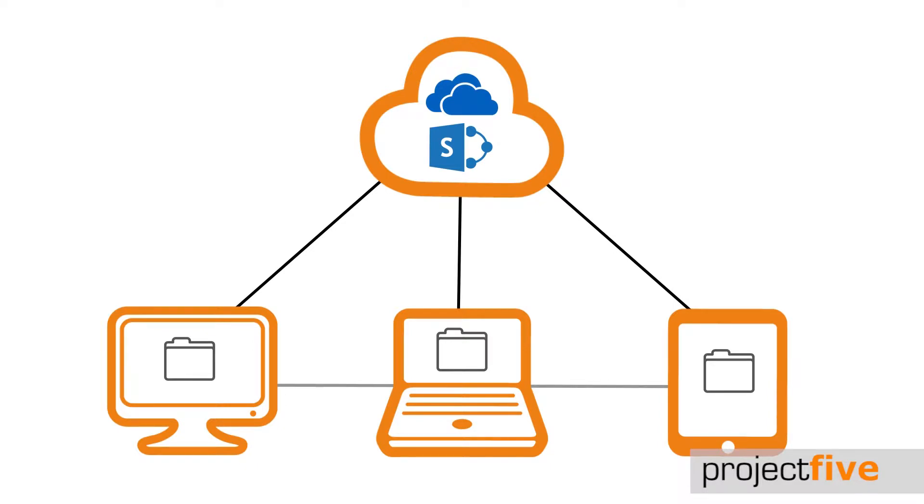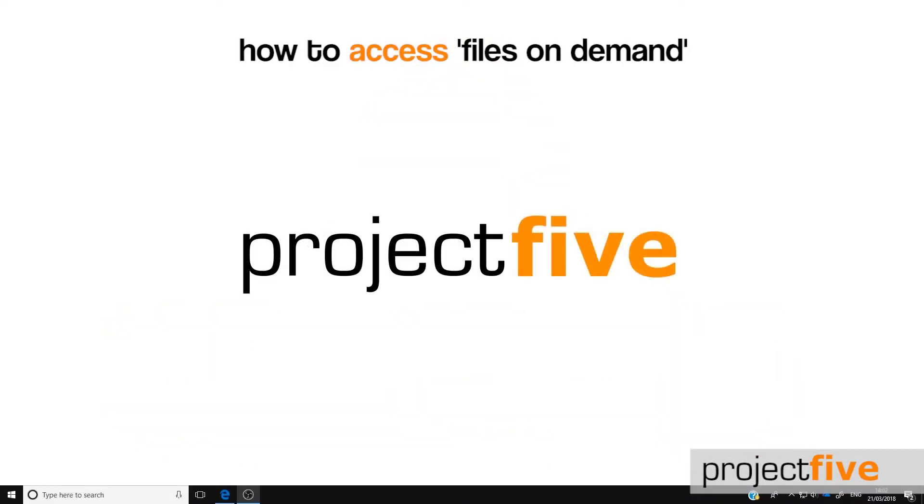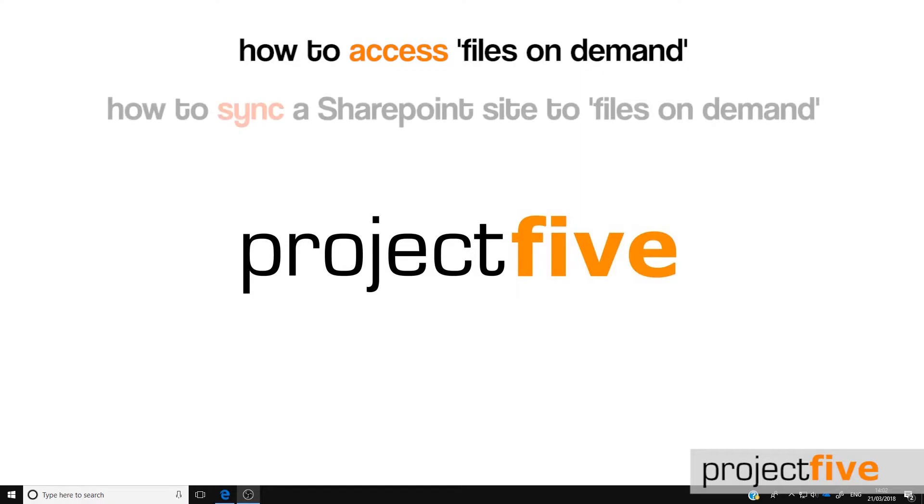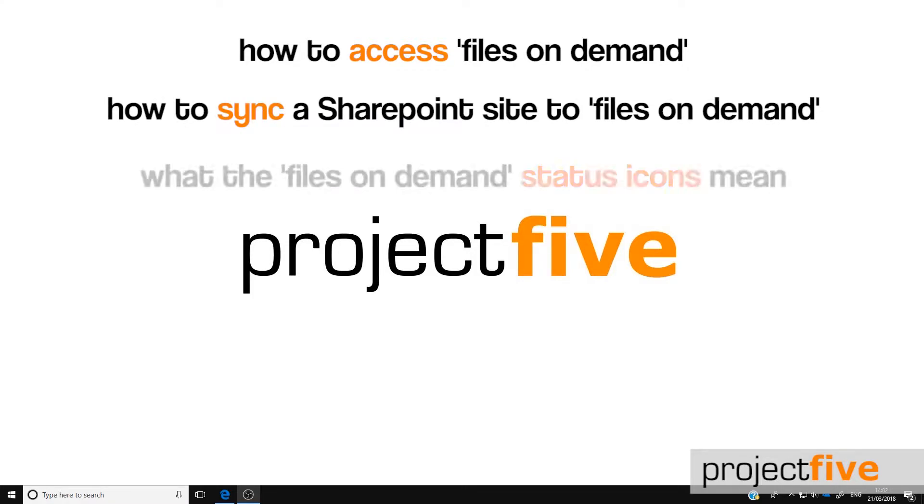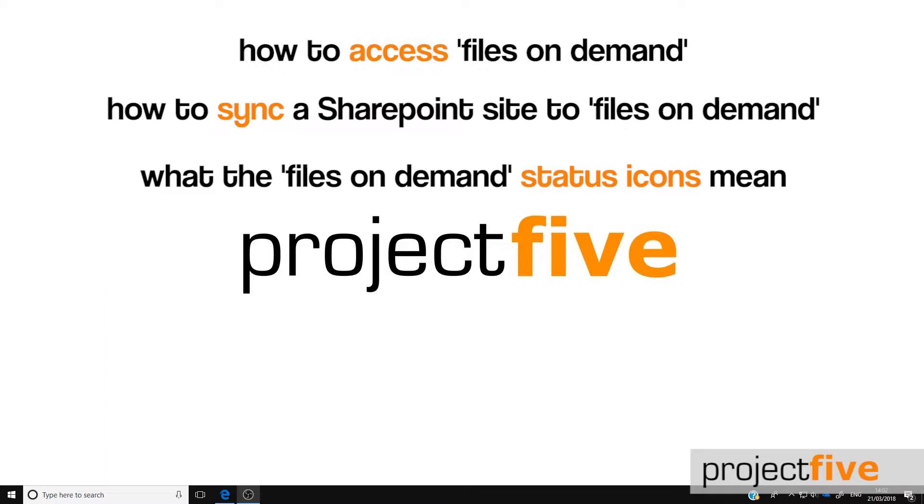In this video, we will show you how to access a SharePoint site through files on demand, how to sync a SharePoint site to files on demand, and we will take a look at what the files on demand status icons mean.